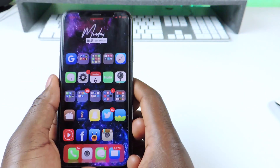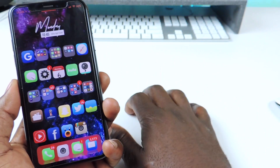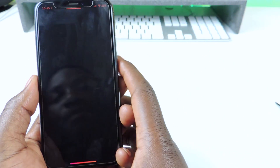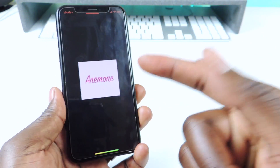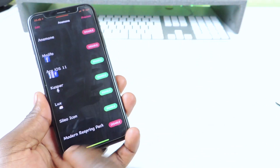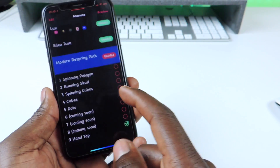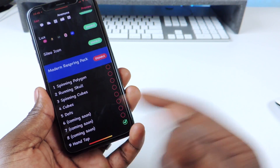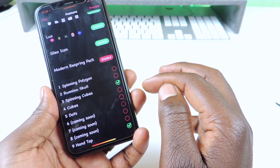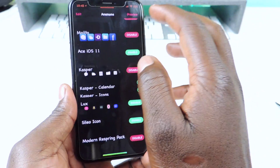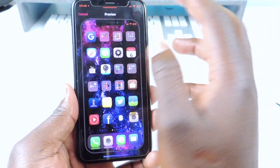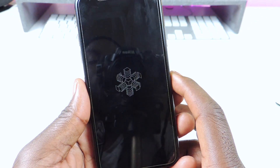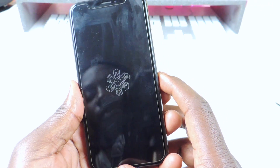The next one is called Modern ReSpring Pack. If you see that ReSpring logo with the fingers tapping, this is what gave me that. If you go into Anemone and scroll down, it says Modern ReSpring Pack. The one I'm using is called Hand Tap, and there are more coming soon. You can switch it — just check whichever one you want, like the spinning cube, hit Preview, Apply, then Respring and you can see that ReSpring animation right there.